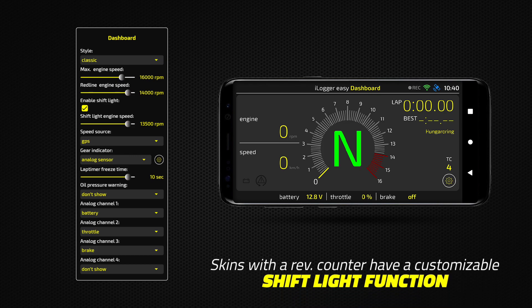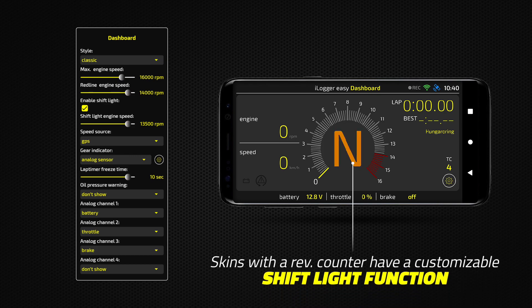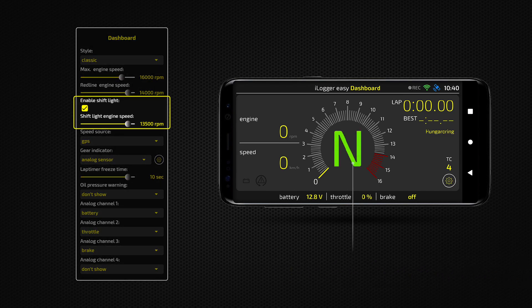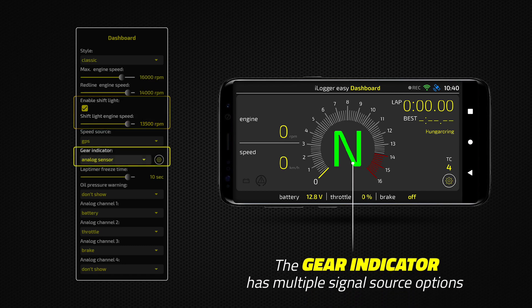Skins with a rev-counter have a customizable shift-light function. The gear indicator has multiple signal source options.